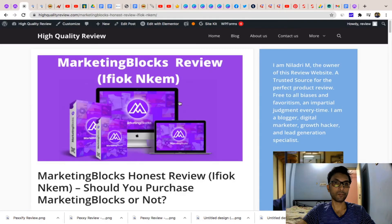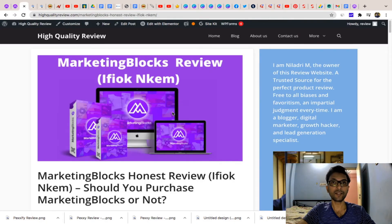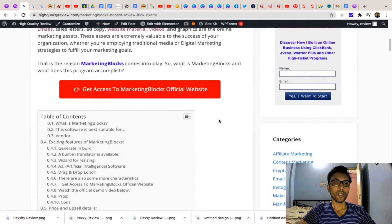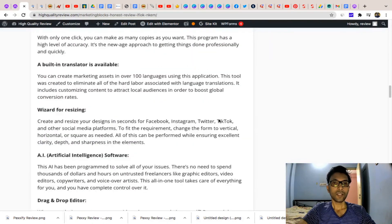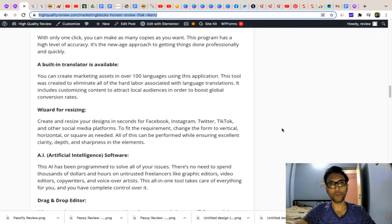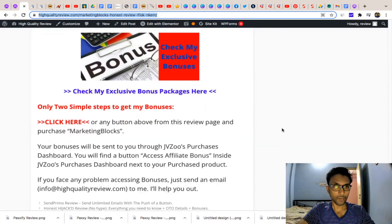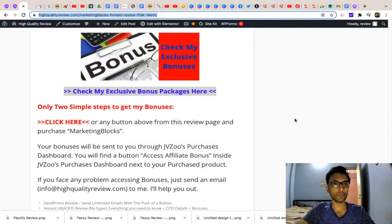I want to show you something more — I have already written a detailed review of this product on my blog, a high-quality review where you will get each and every piece of information about Marketing Blocks. I will put the link in the description below. The best part is in the lower section of that page you will find my exclusive bonus packages.